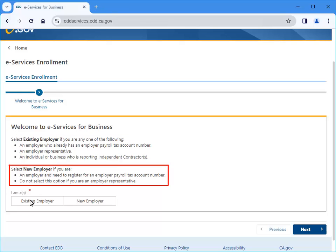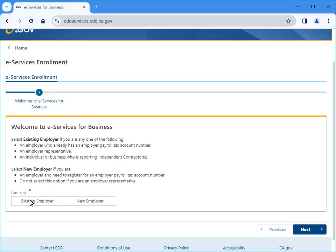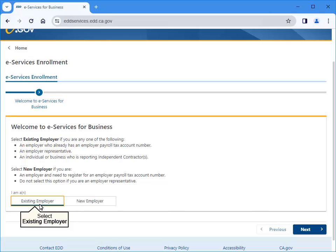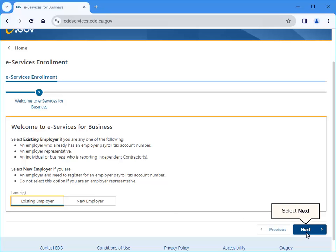Select New Employer only if you are an employer and need to register for a new employer payroll tax account number. For this example, we will select Existing Employer to show you how to enroll as an employer who already has an account. Select Next to continue.